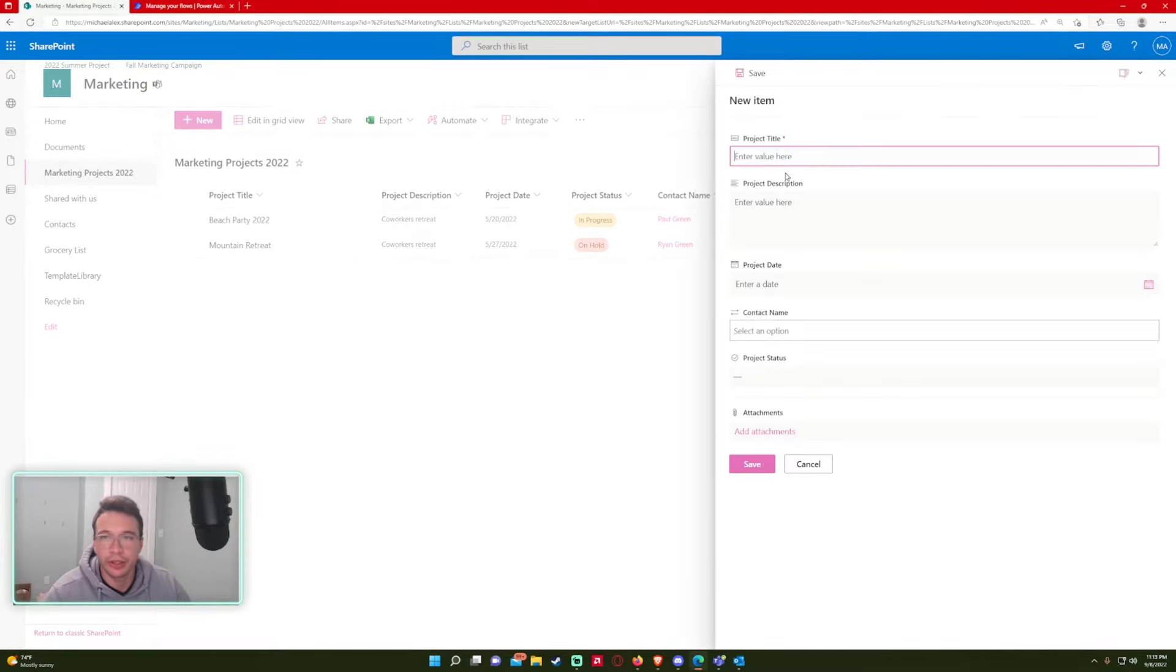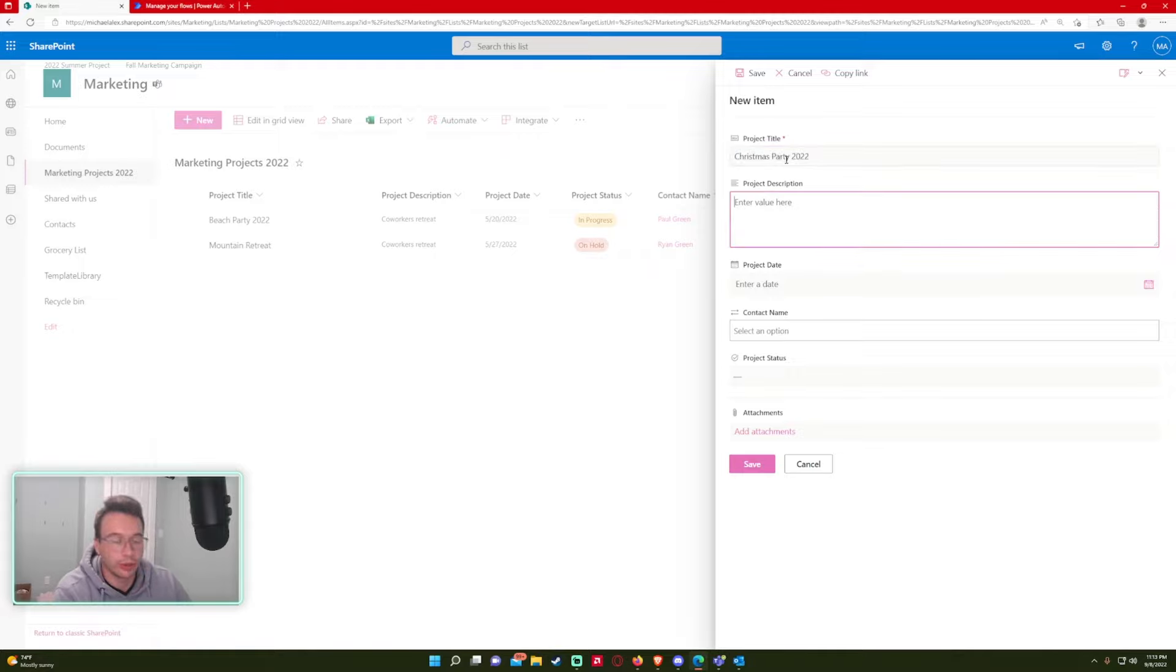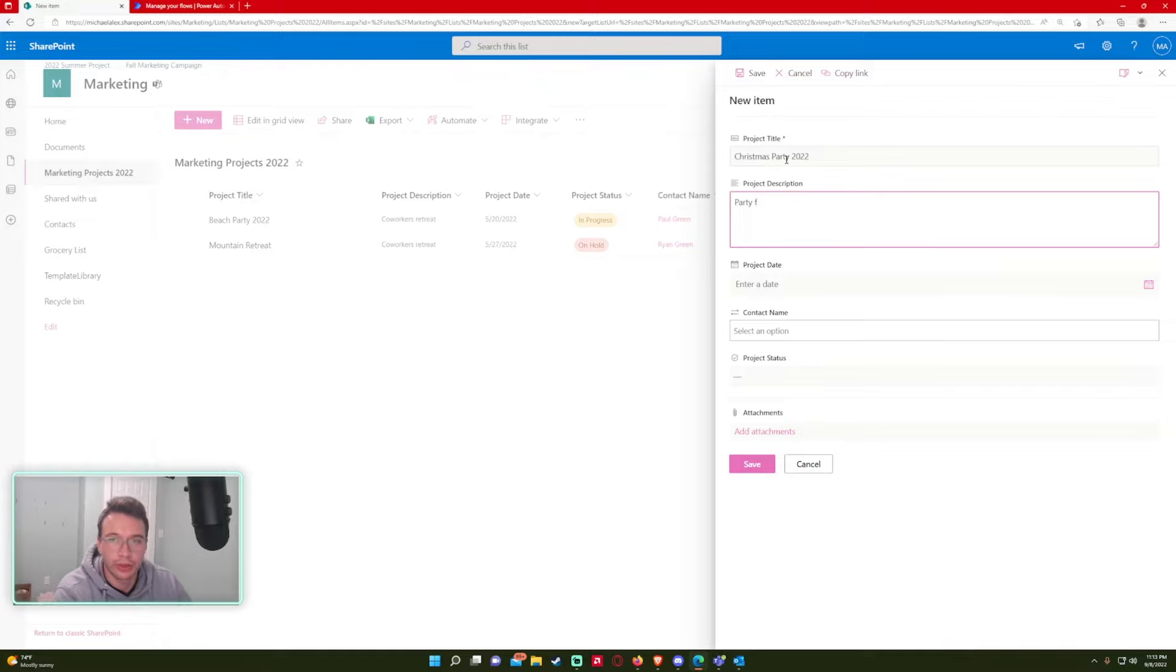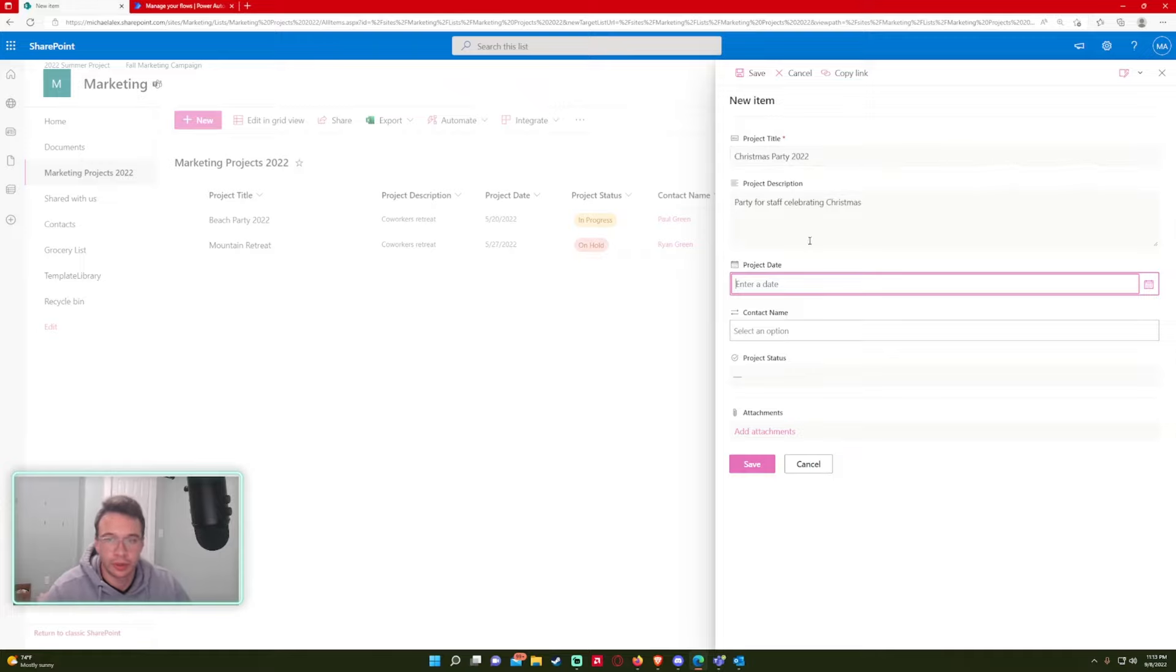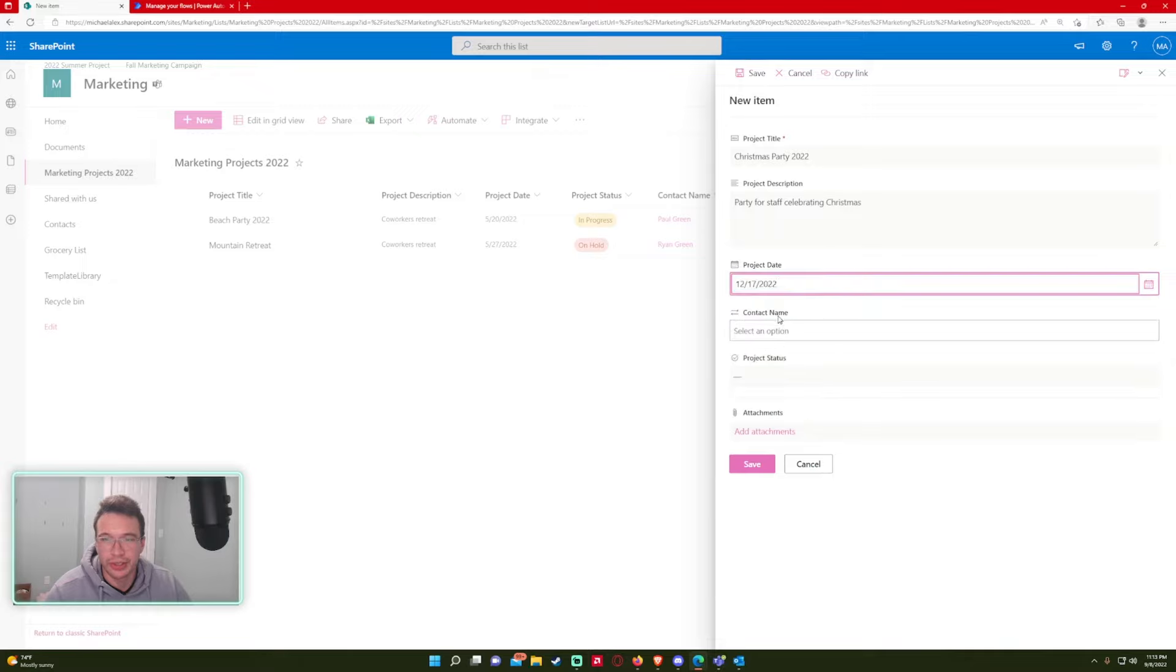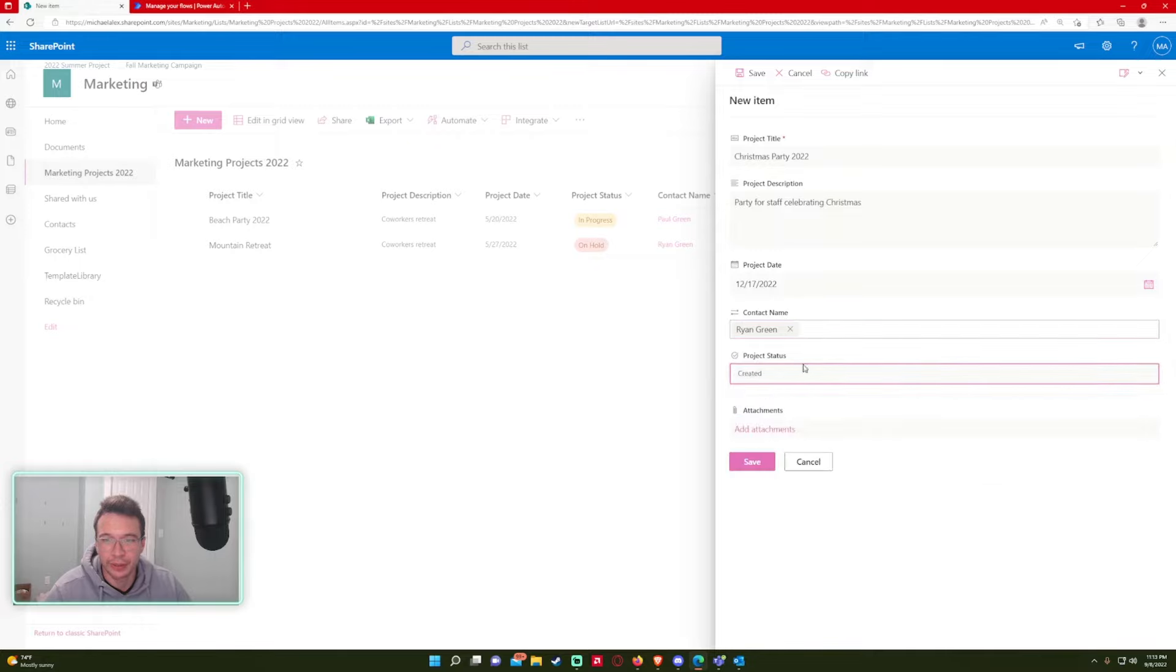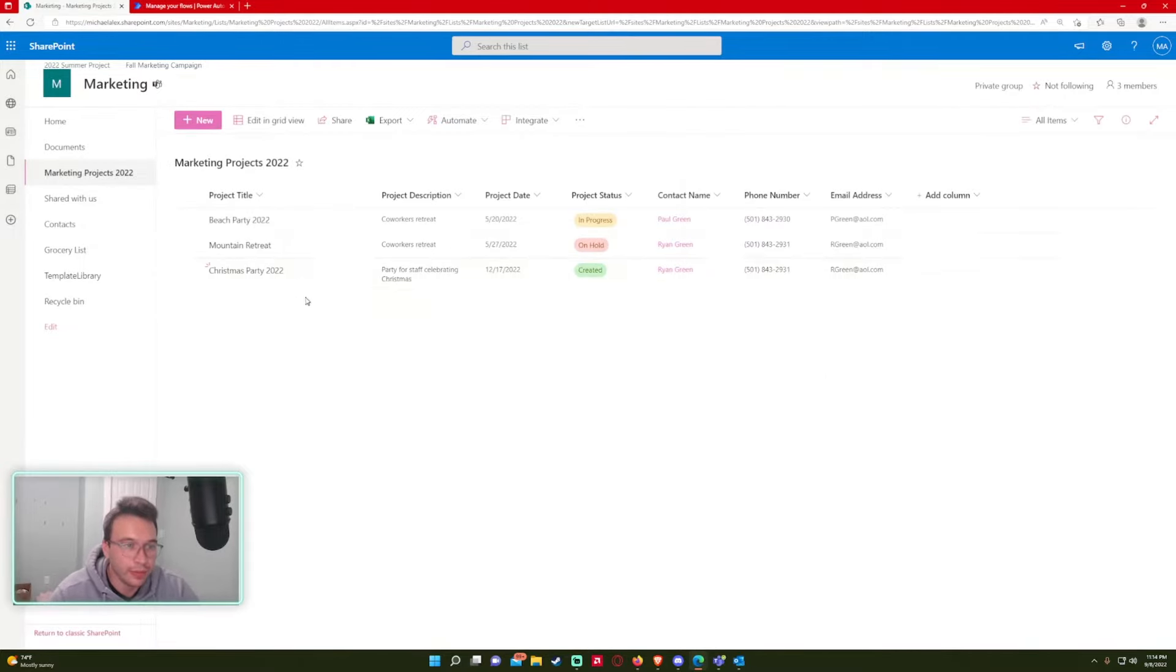Let's go ahead and create a new project. Project title. Let's do Christmas party 2022. Party for staff. I'm celebrating Christmas. Project date. Let's do a real date. Let's do the 17th. Contact name, we'll put Ryan Green for it. And we'll set the project status to created. Save.